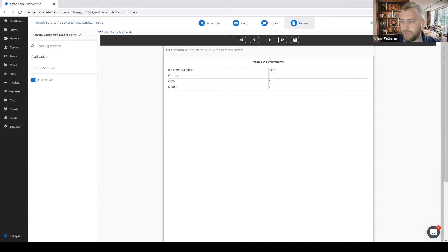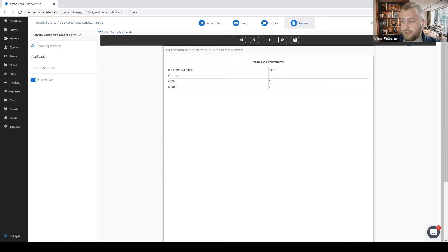Once I have completed my form and packet, I can download the entire package as one single PDF document by simply clicking the printer icon in the top right corner. Now let's go back to the invite tab and check on the status of the invitation we have sent our clients.